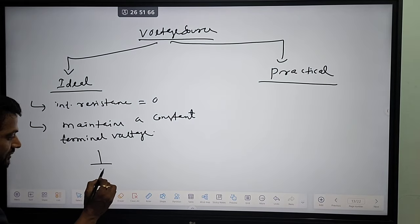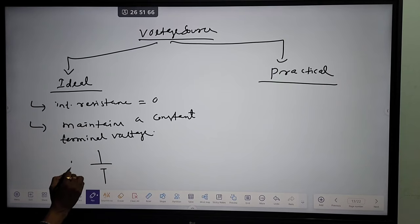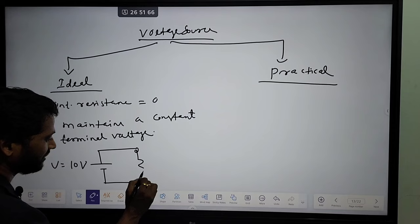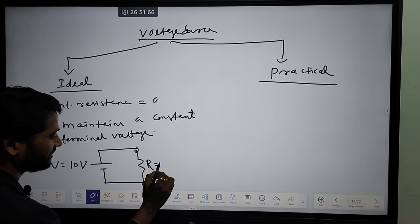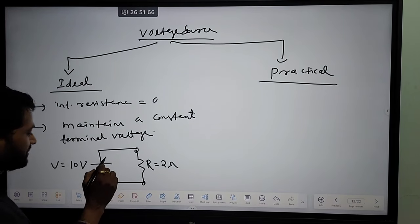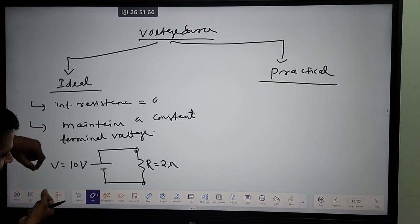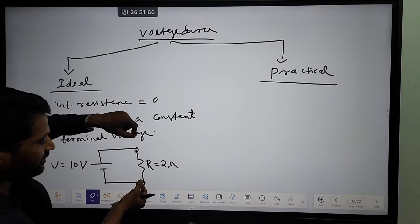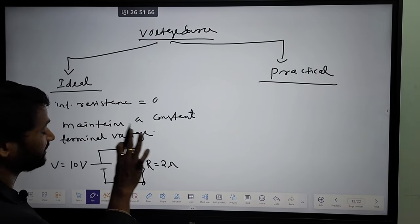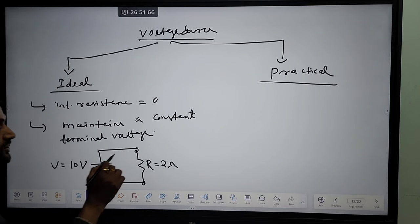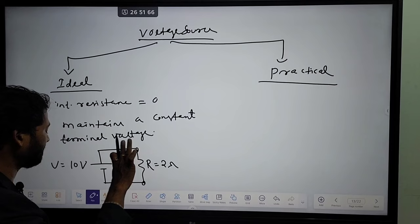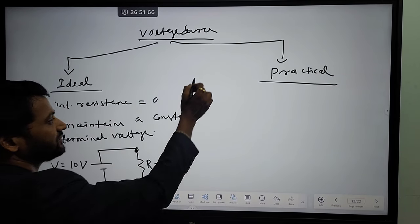Let us take an example of ideal voltage source. It has no internal resistance. Let voltage is 10 volts and we are connecting a load resistance of 2 ohm — this is the resistance of the load, not internal resistance. The potential difference or voltage which we are providing to the load will be constant irrespective of any change of that resistance or that parameter. That source is able to maintain the constant potential difference across it.